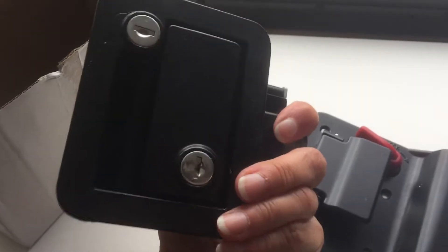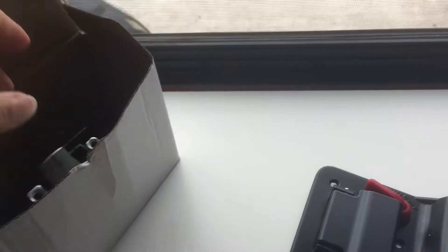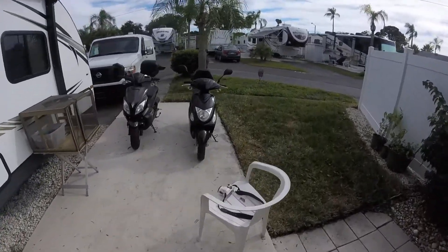And it proceeded to malfunction on us and lock us out of the RV. So, I have reenacted the footage of what I had to do to get into the RV to unscrew the lock off the door from the inside. It was fun. Here we go.